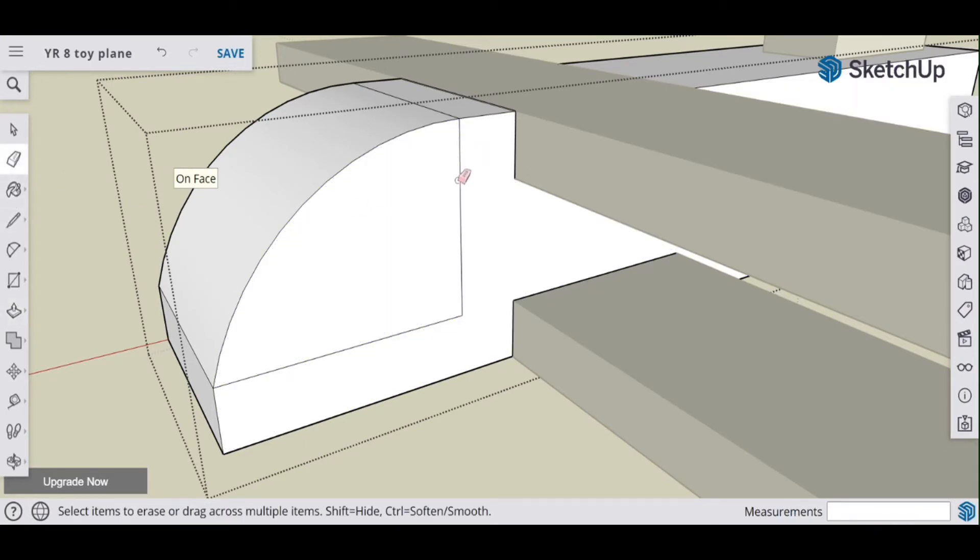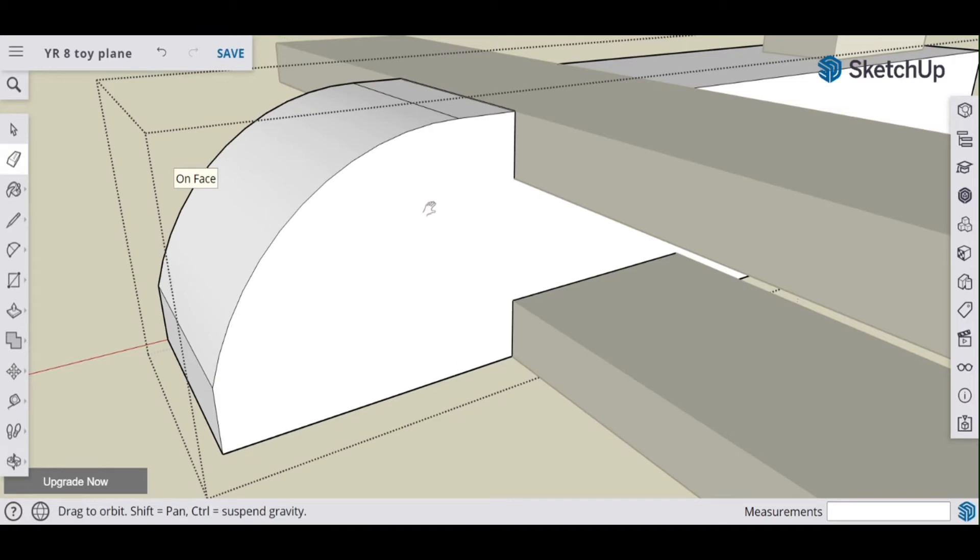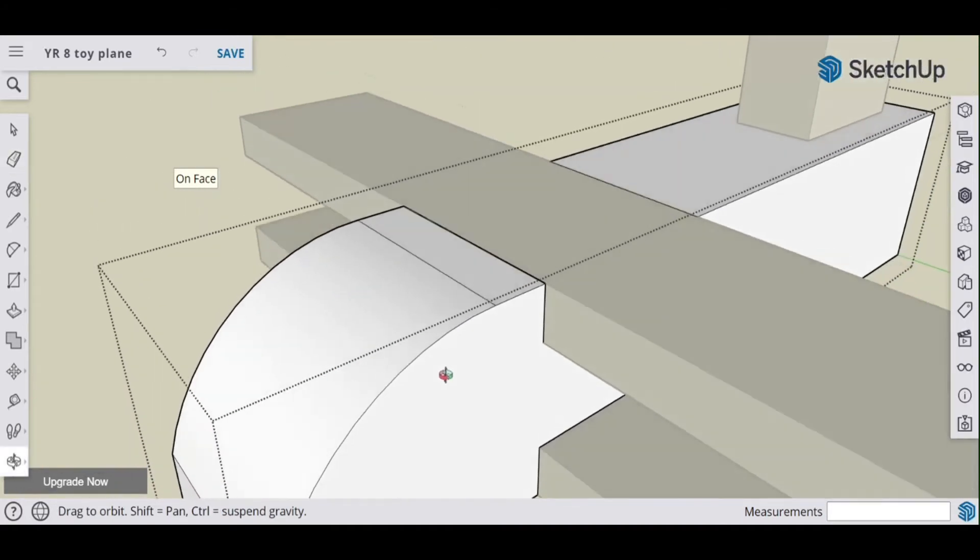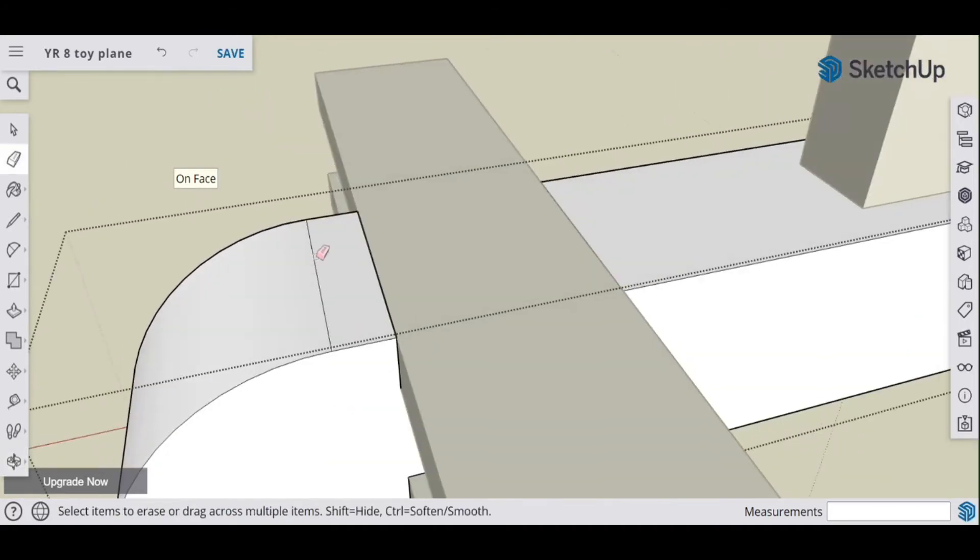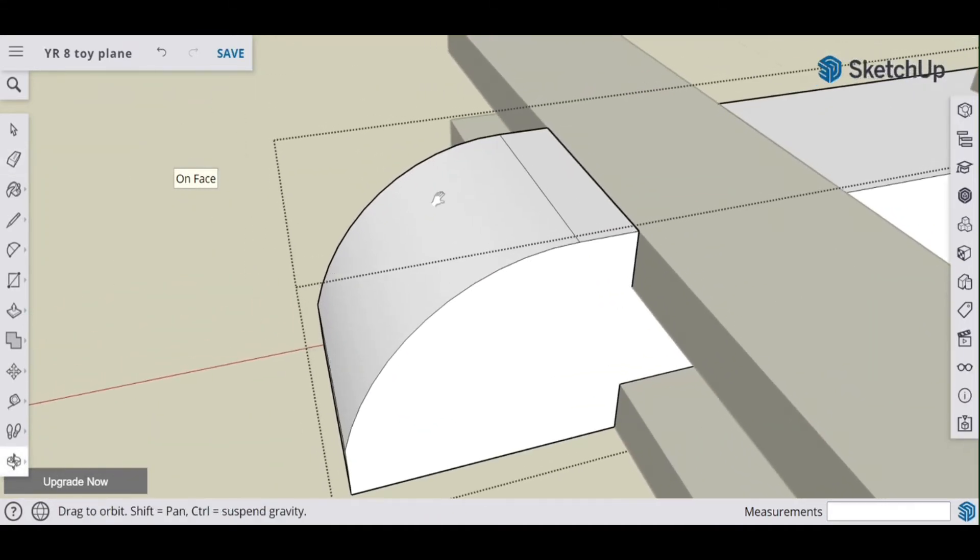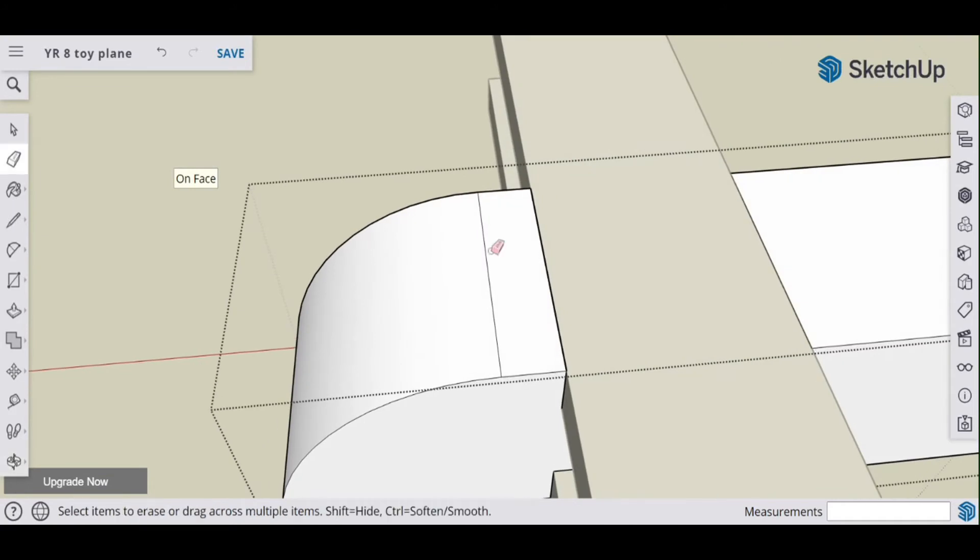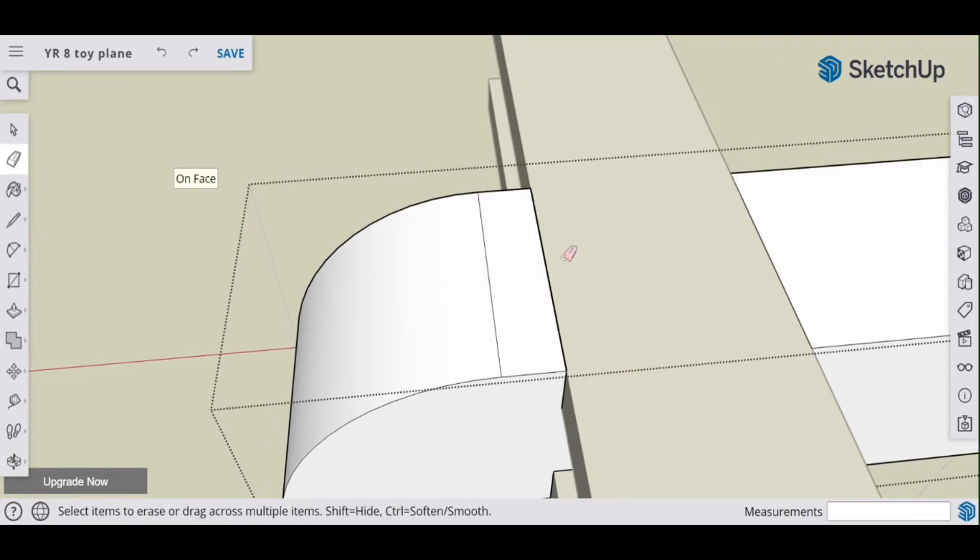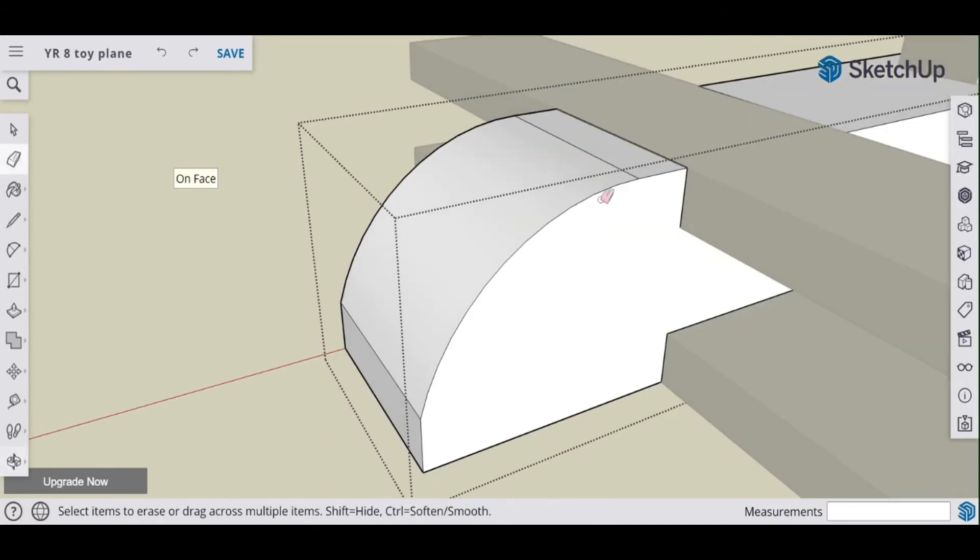Now I haven't given this much thought, but you might notice or you might have tried to do this yourself where you've tried to delete these lines here. But if you try and delete those lines, you just delete the panel, and that's because that line is like an edge.